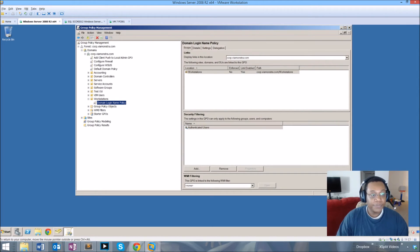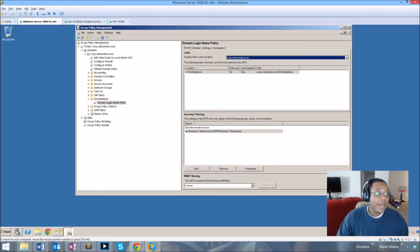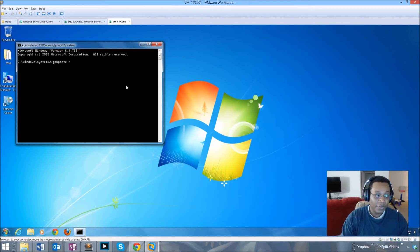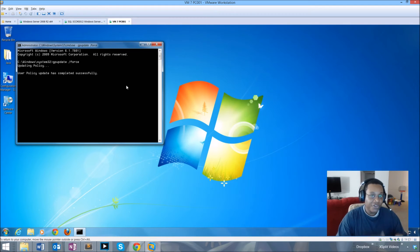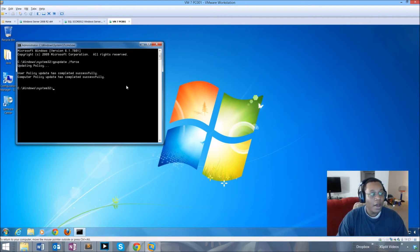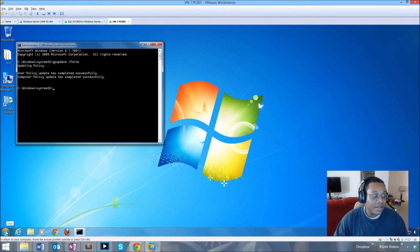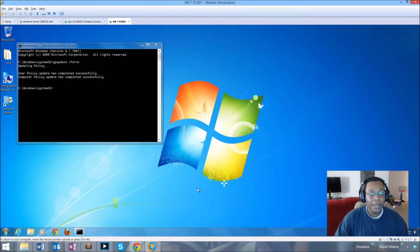The settings are configured and the policy is linked to our Workstations OU. If I wanted to set security filtering, I would do so here for my Windows 7 machines. On the Windows 7 machine, I'll run a group policy update so it can check in and get the newest policy as fast as possible. Since this is a computer policy rather than a user policy, machines need to be restarted — not just logged off — for the group policy to take effect.